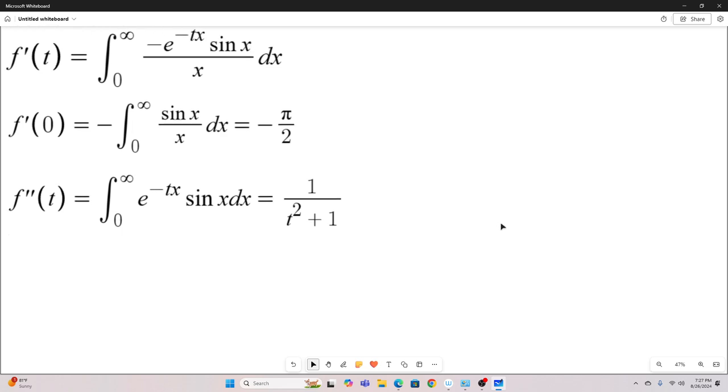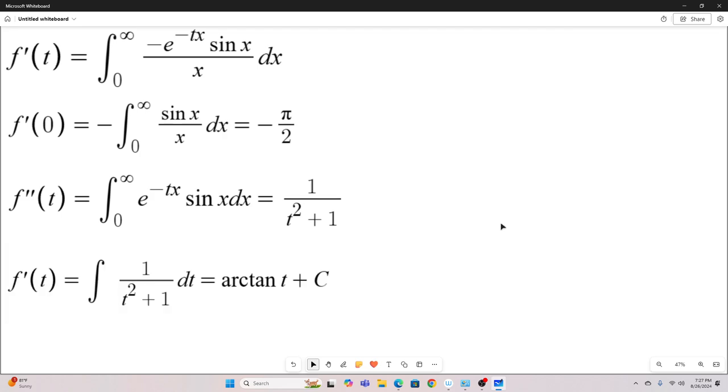So finally, we have a closed form expression for f double prime of t. So we need to integrate that twice to get back to f of t. Let's do it once. f prime of t equals the integral of one over t squared plus one dt, and that's equal to arc tangent t plus c.